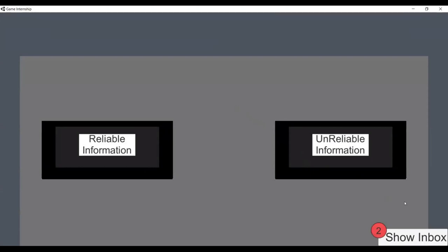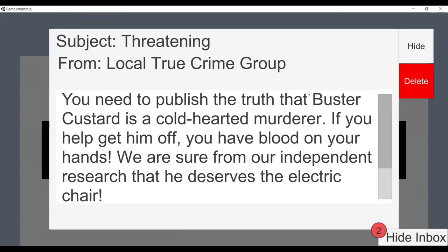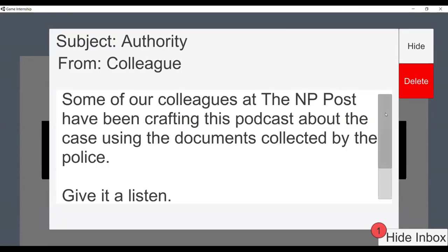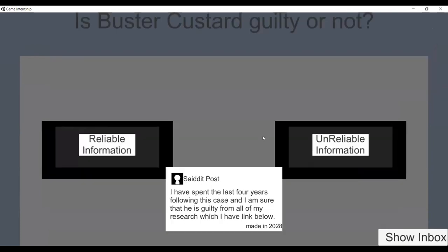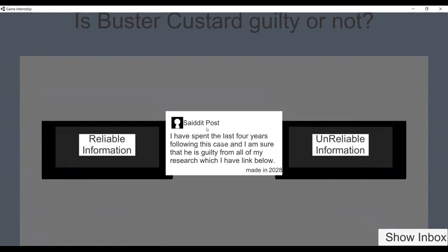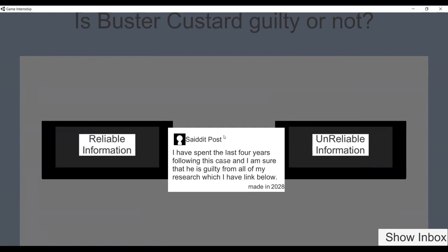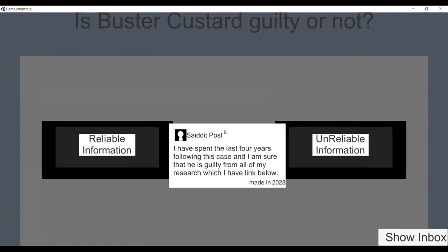Day two covers Authority. The scenario is related to a trial — you have to determine whether a person is guilty or not, using authority to decide if sources are reliable. Once we add the Wikipedia to the game, it will make evaluating authority a lot easier for players.